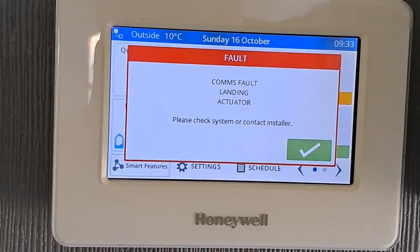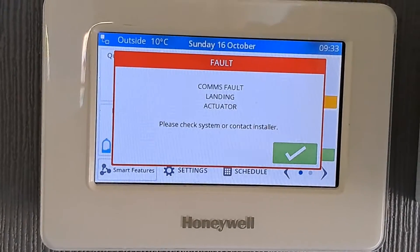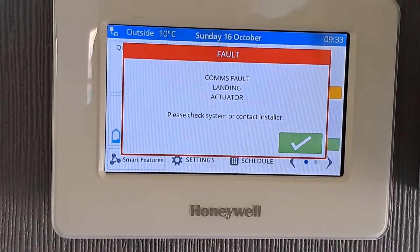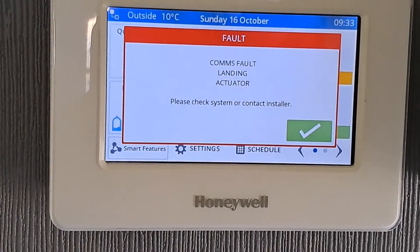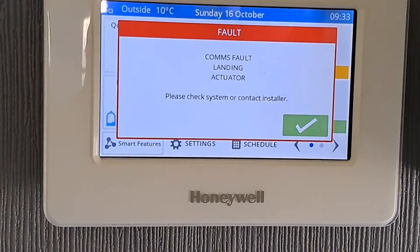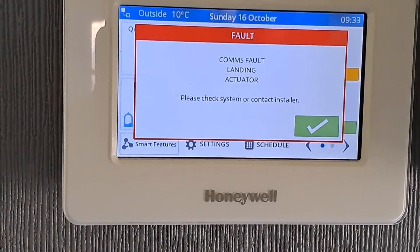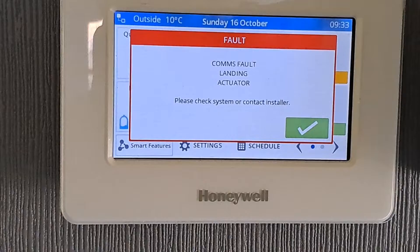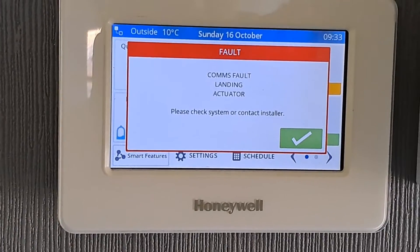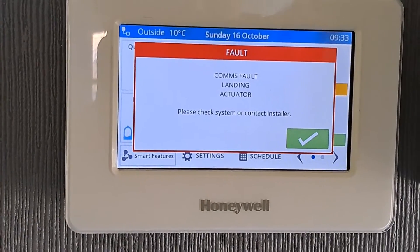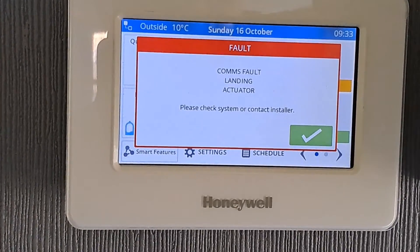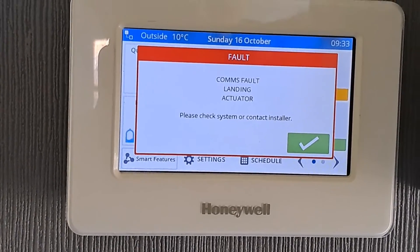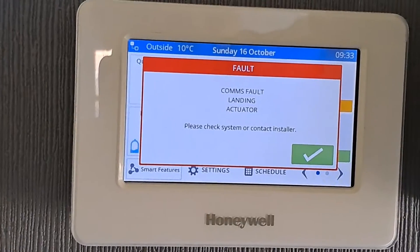All it means is the system is unable to communicate with that particular thermostatic radiator valve, or TRV. What's probably happened is the batteries have gone flat and just need replacing, so there's nothing to worry about.